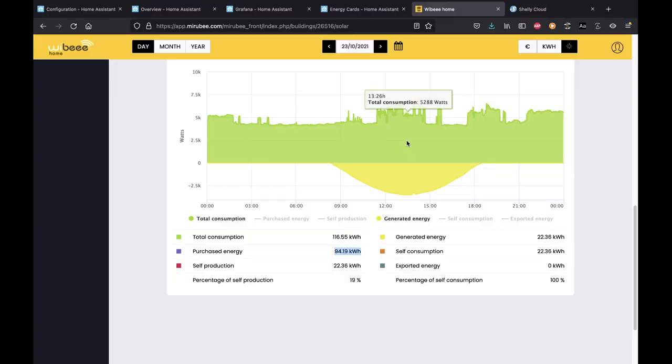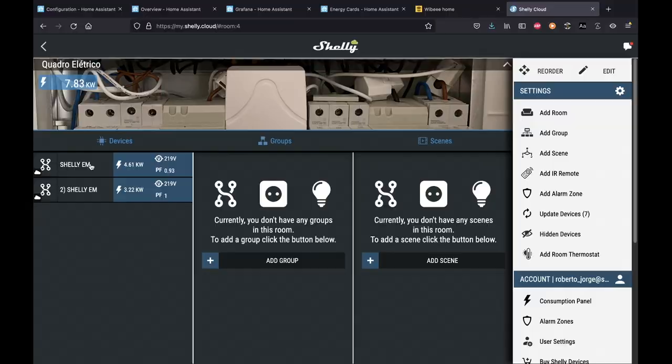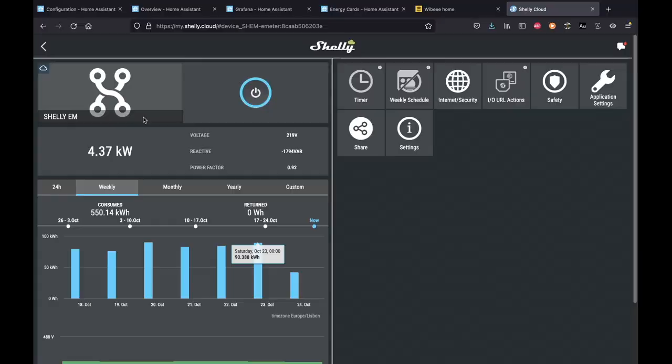Before wrapping up, let me show the Shelly EM data — you can browse it on the app or on your computer. These are the numbers that go to Home Assistant. Really nice. That's it, guys. I'm really happy to see this feature integrated — it's a great start and I feel great things will come in the future. Hope the video was helpful. My name is Roberto George, and I'll see you on the next one.